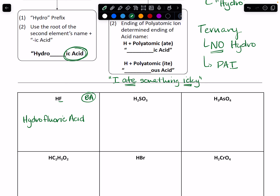Next we look at H2SO3. I've got three elements, so this is a ternary acid — so no hydro. I need to look at what is this polyatomic. Hopefully you remember this is sulfite. And that ITE ending tells me that I need to have OUS at the end of my acid name. So this is sulfurous acid.